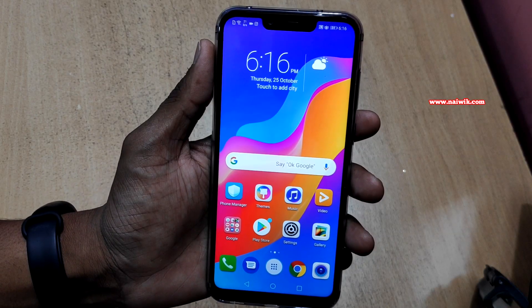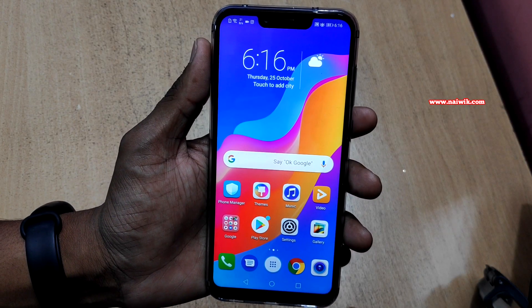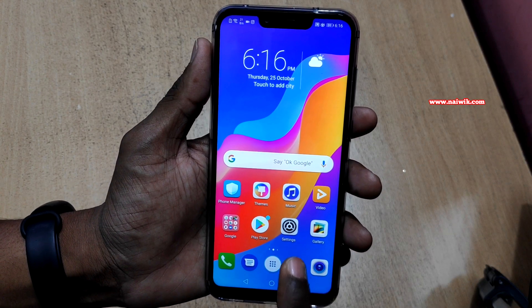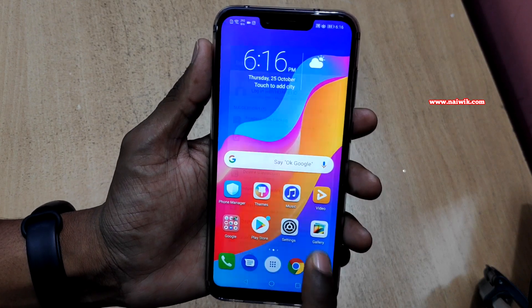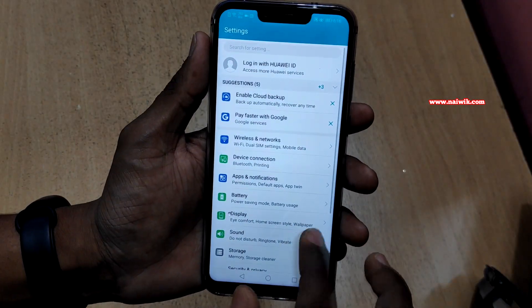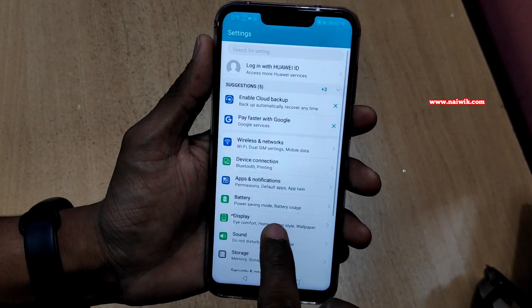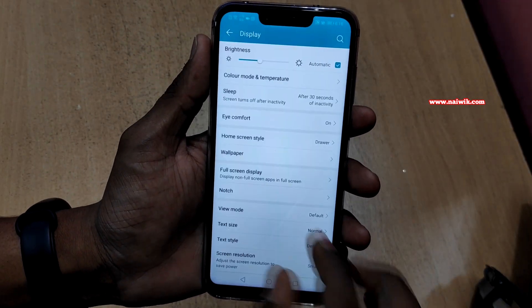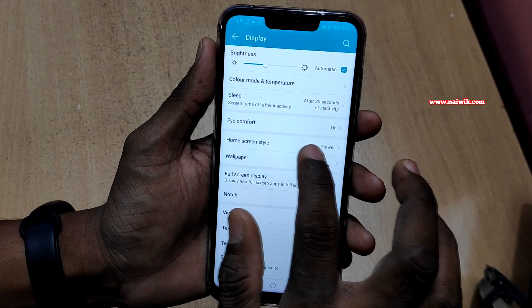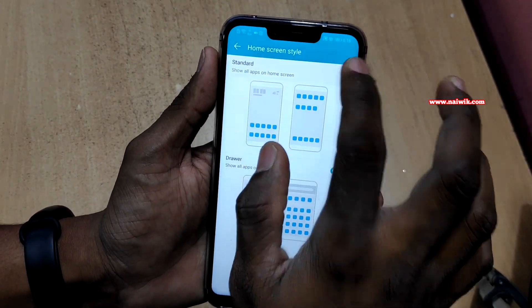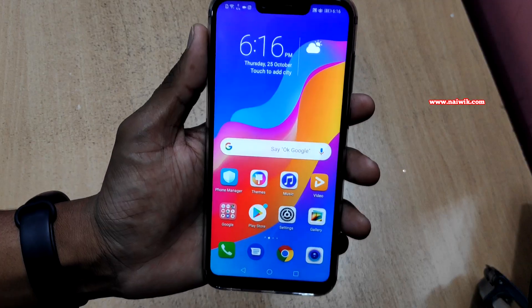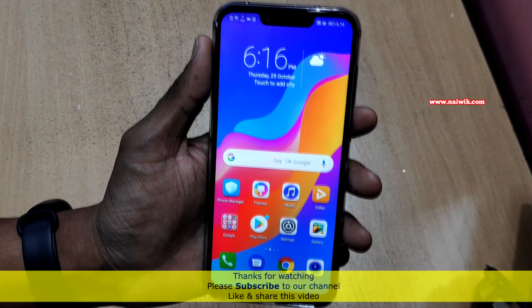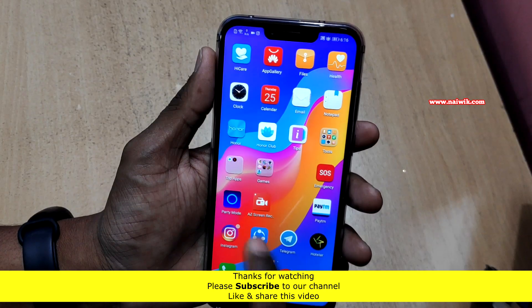If you want to get back to the standard method you can follow the same steps. Go to Settings again, go to Display, and under Home Screen Style switch back to Standard type. Now you got back the standard style.